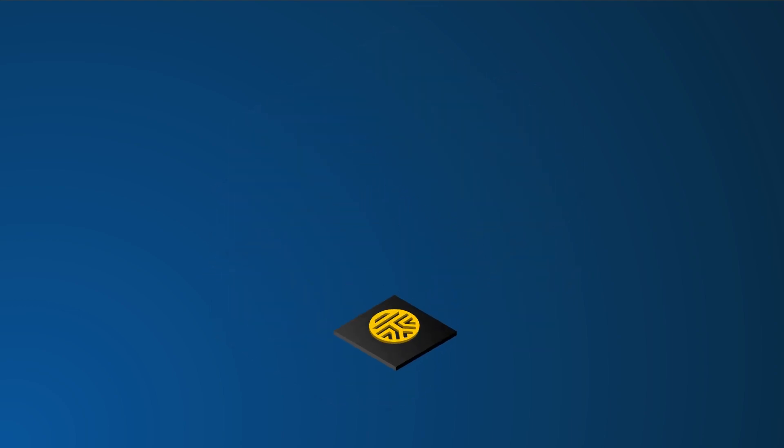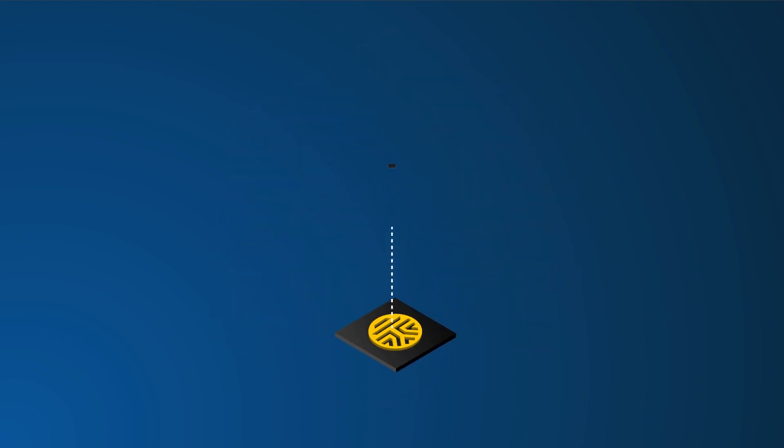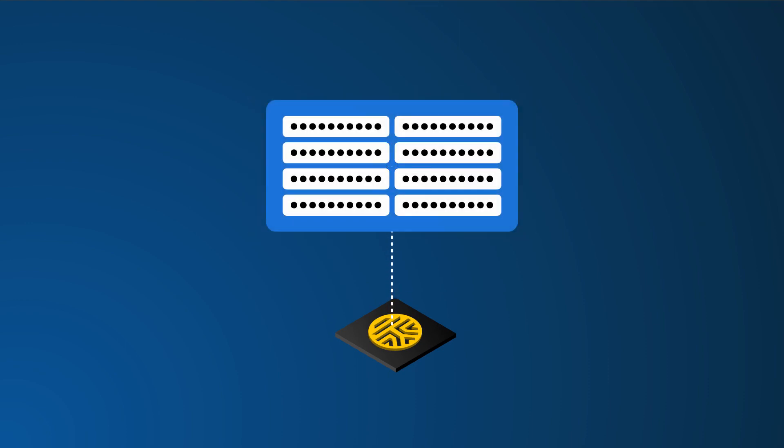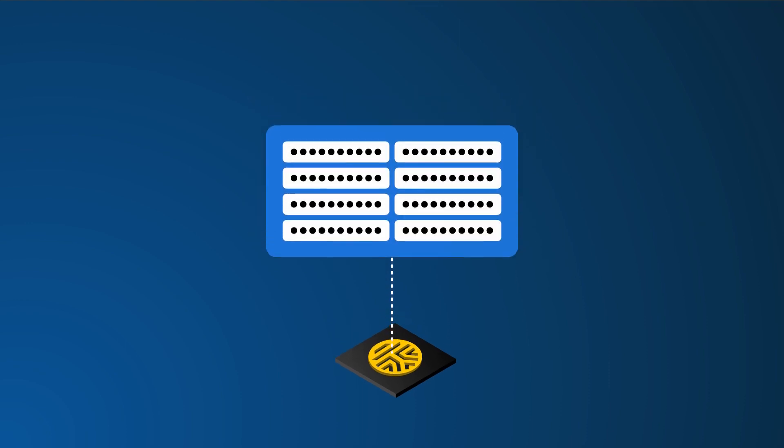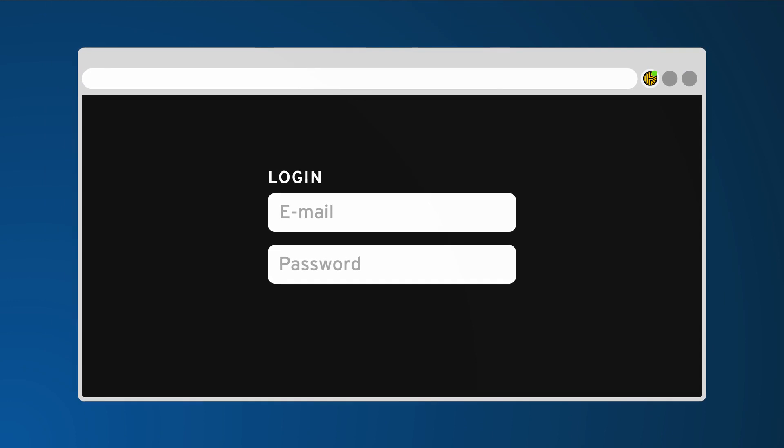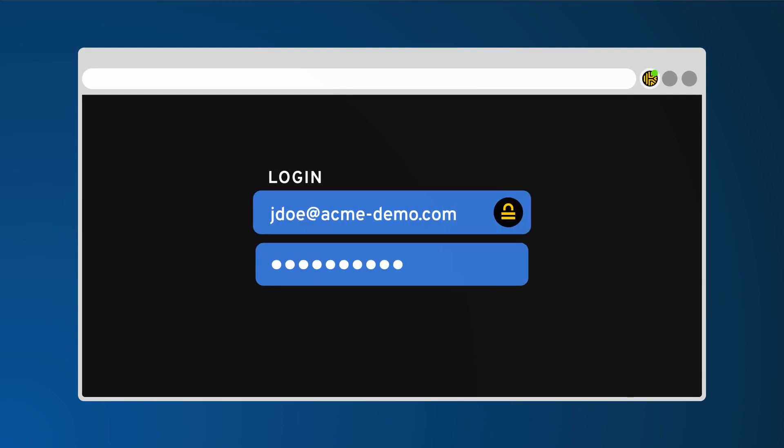Keeper can generate unique, secure passwords for you that you can unlock with a single master password. Keeper makes it easy to log into websites without having to remember passwords ever again.